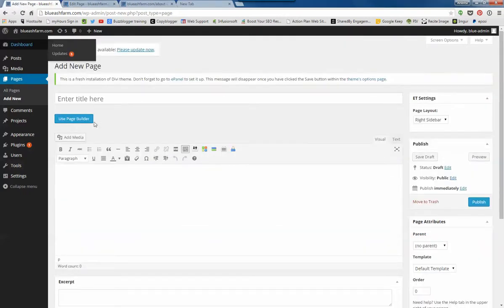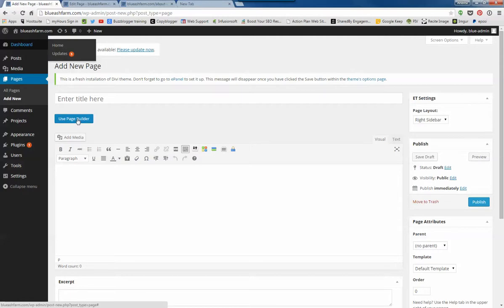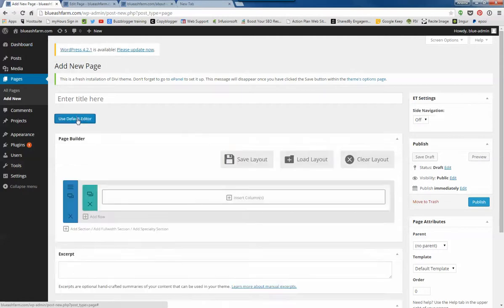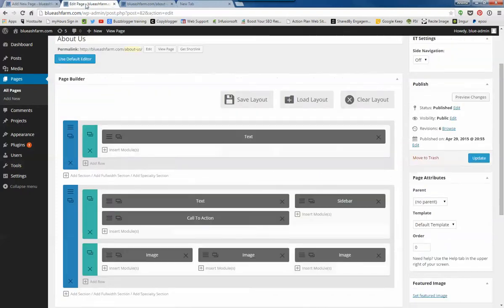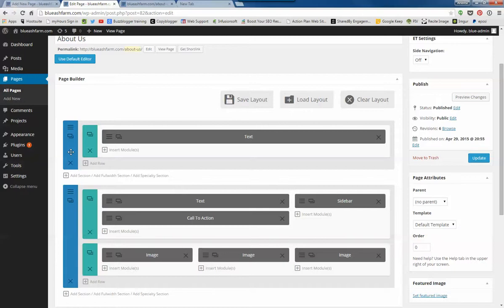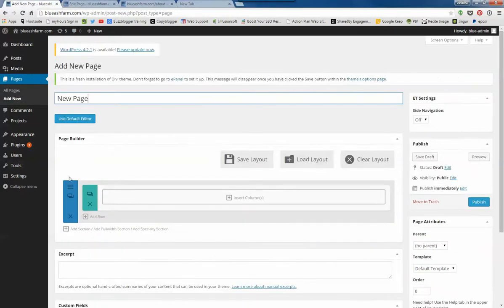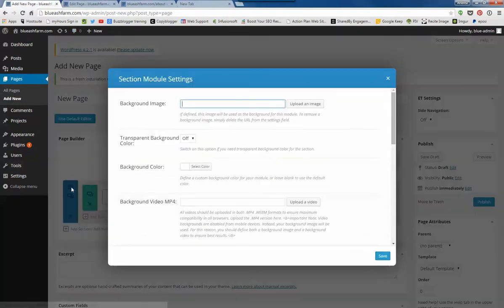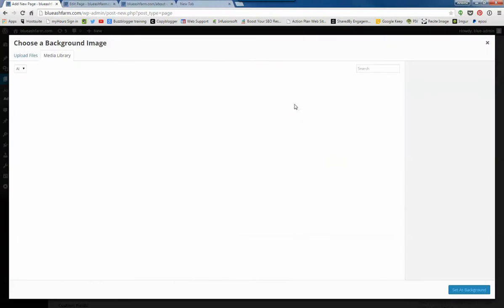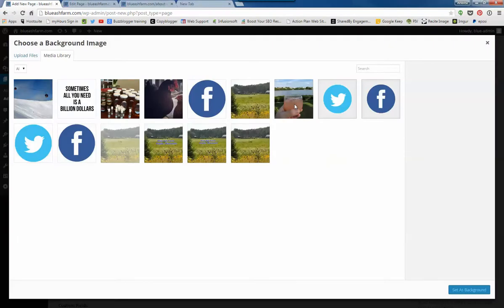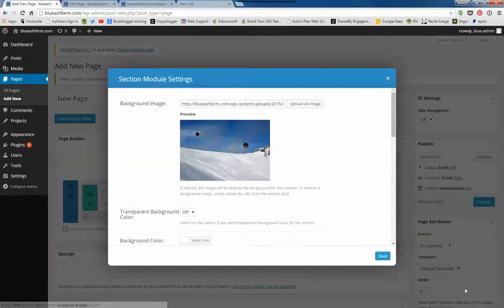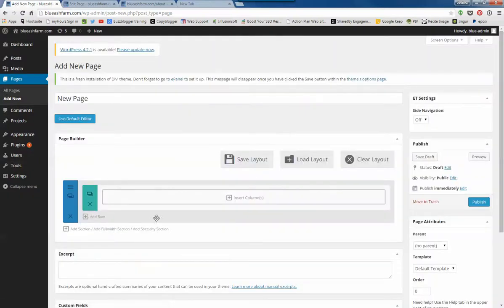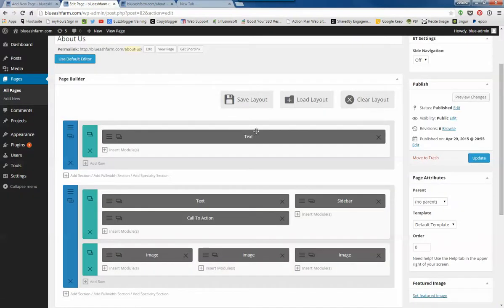So if I'm going to make a new page, I'm going to use Page Builder. I'm just going to call it New Page. Real creative. So over here I've got this blue section and a green. So right here is where I can put in a background image. Let's put in Crystal Mountain and save that.